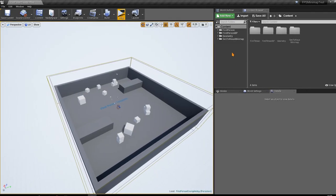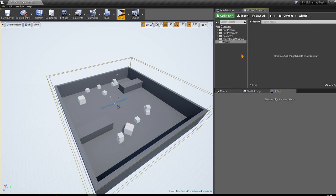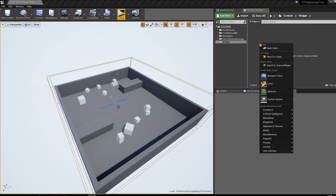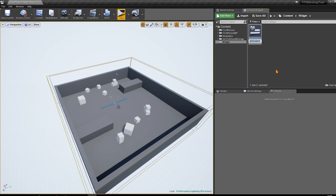Now we're going to create a new widget which will contain the minimap component. Create a folder called 'widget', and inside it create a new user interface widget blueprint. Right-click and select 'User Interface > Widget Blueprint', and name it 'minimap'.